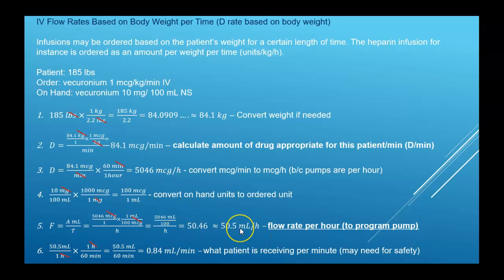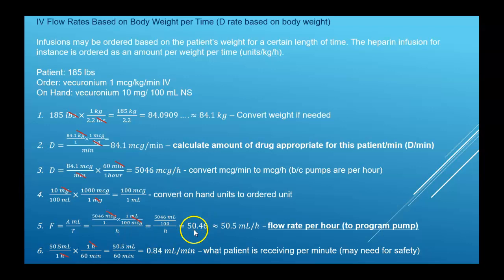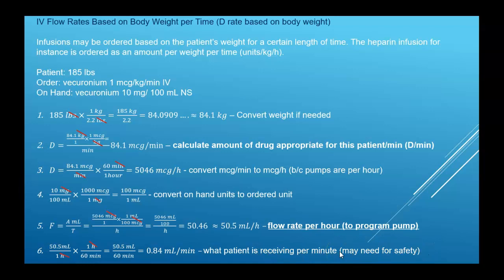Doing the division gives 50.5 milliliters per hour — that's the flow rate. Whether you write 5,046 micrograms per hour times 1 milliliter per 100 micrograms or use the combined approach, you still get 50.46, rounded to 50.5 milliliters per hour. For safety monitoring, you can convert the per-hour flow rate to a per-minute rate by multiplying by 1 hour over 60 minutes.